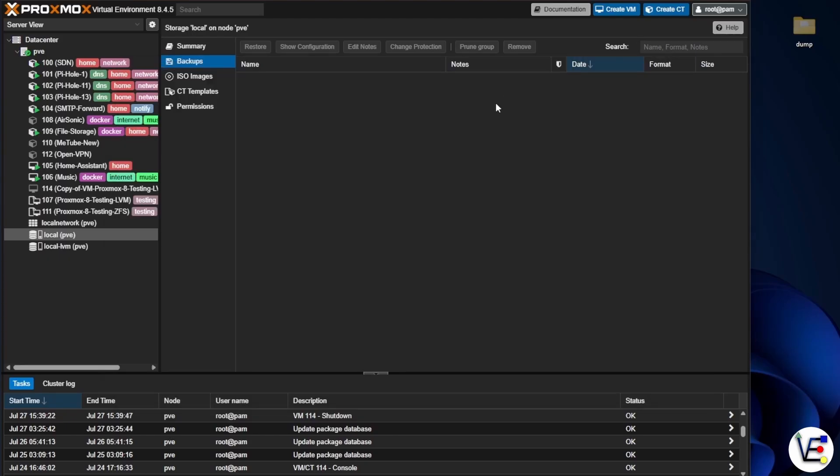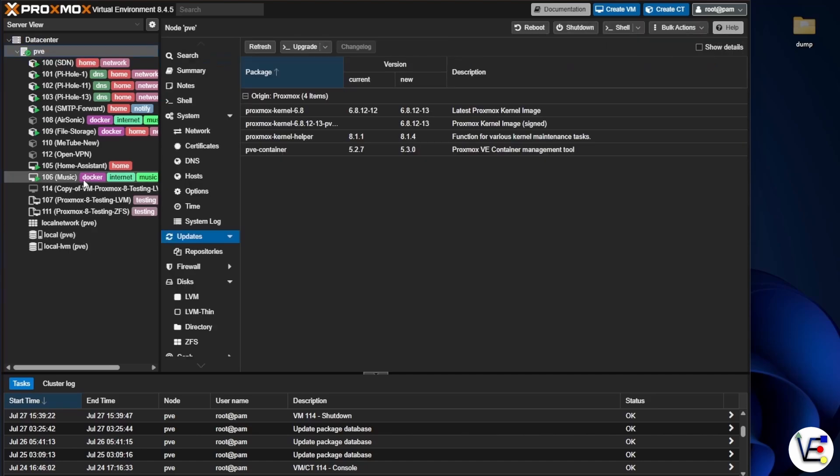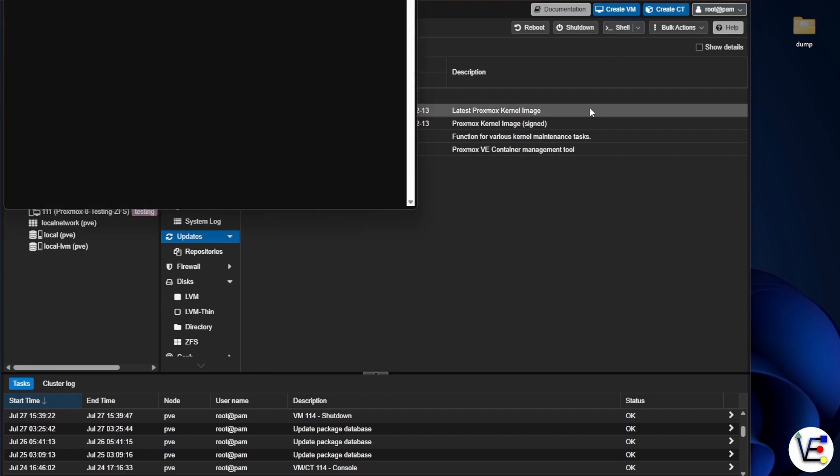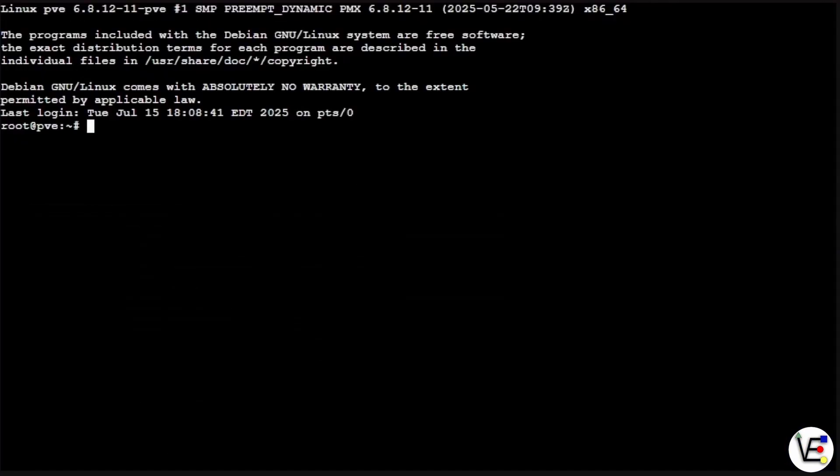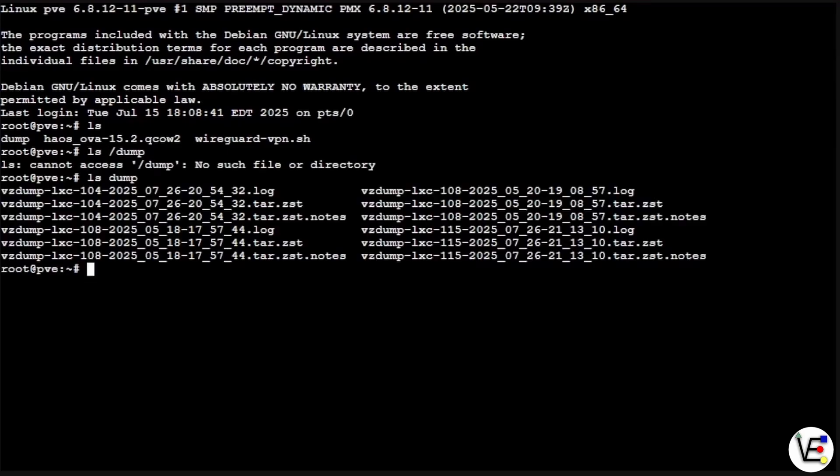Back here at our Proxmox web interface, we can select our host and we're not going to pay attention to these updates. We can go up here and go to shell and we can see if our files moved by hitting ls. And you can see here that we do indeed have the dump file and we can do ls dump here and we can see that we have our files inside of that folder.